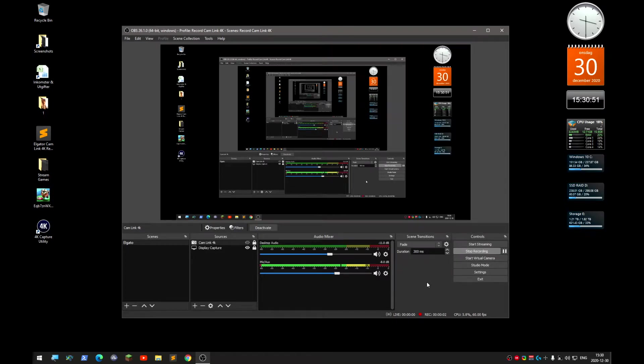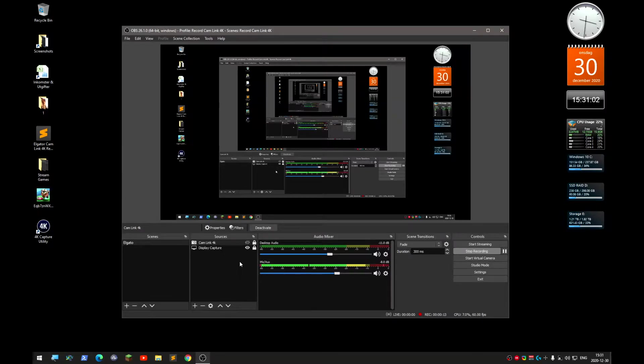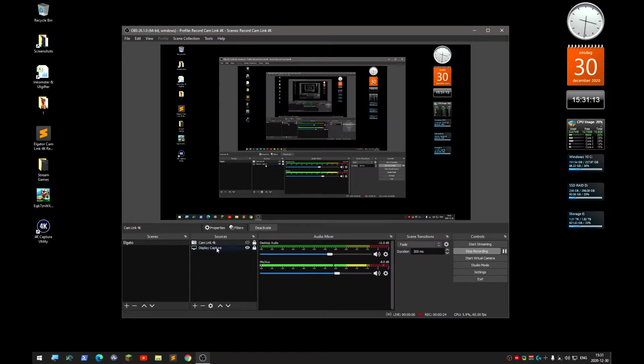Hello, so I got my Cam Link 4K today and I've been testing it out a little bit with Linux. I connected it to my Windows computer, then I tried to capture the Linux laptop.